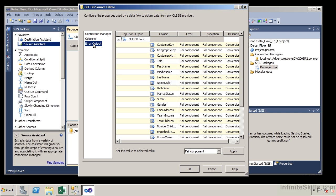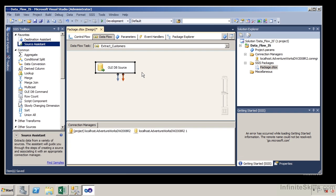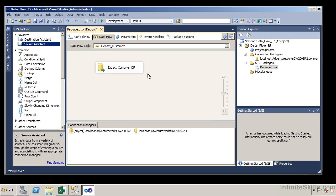Looking at error output — if an error occurs while extracting data, we can fail the component, ignore the failure, or redirect the row. We can apply this at each individual column level or for all columns within the source editor. Clicking OK, you'll notice the little red X went away, because the source editor must contain a valid table as well as valid column mappings. It's now named OLE DB Source — I'll right-click and rename it to 'Extract Customer Dataflow'.